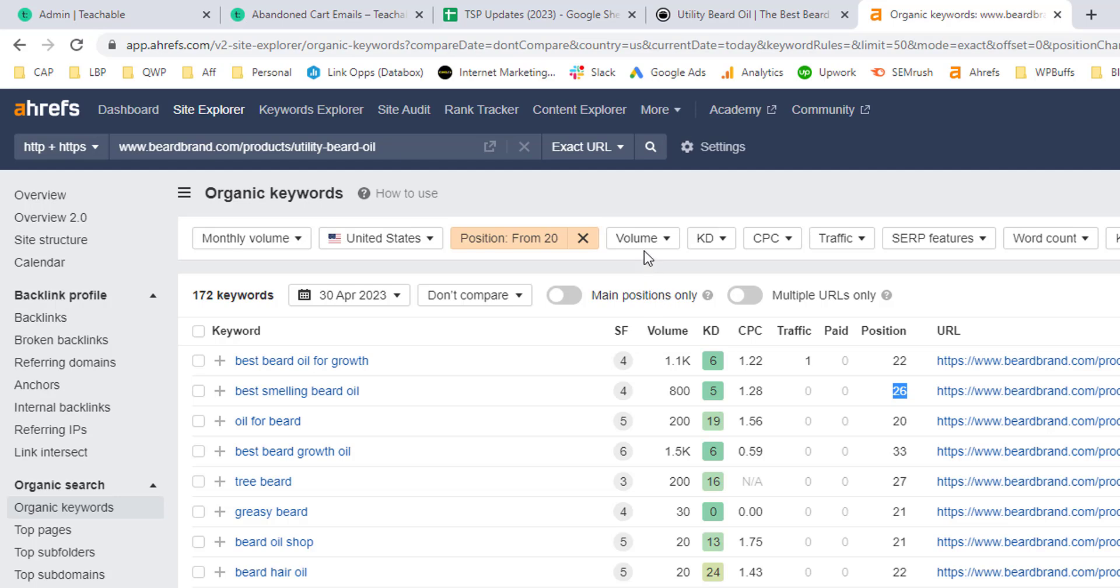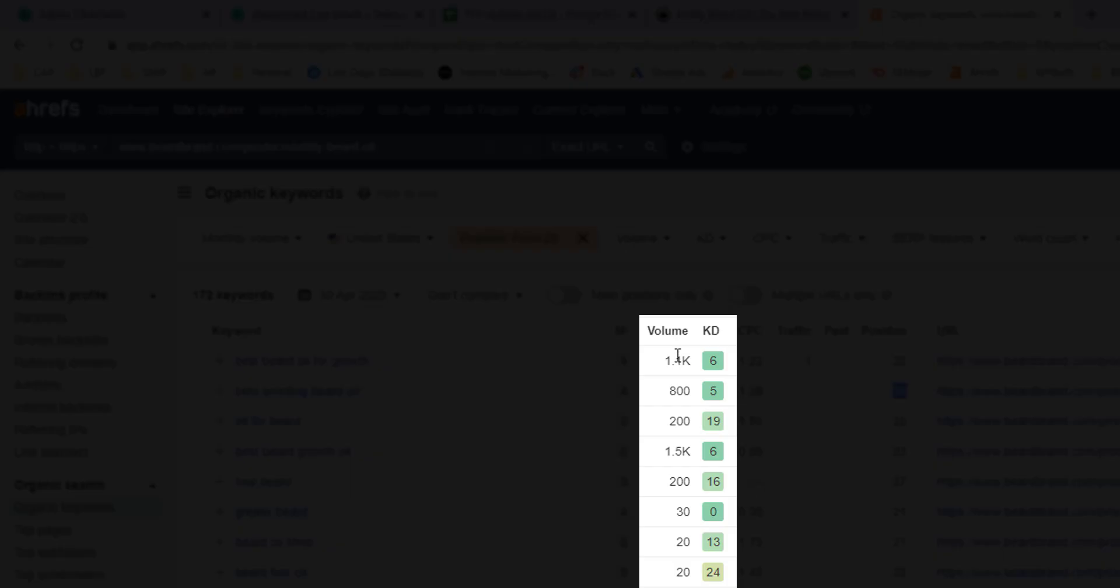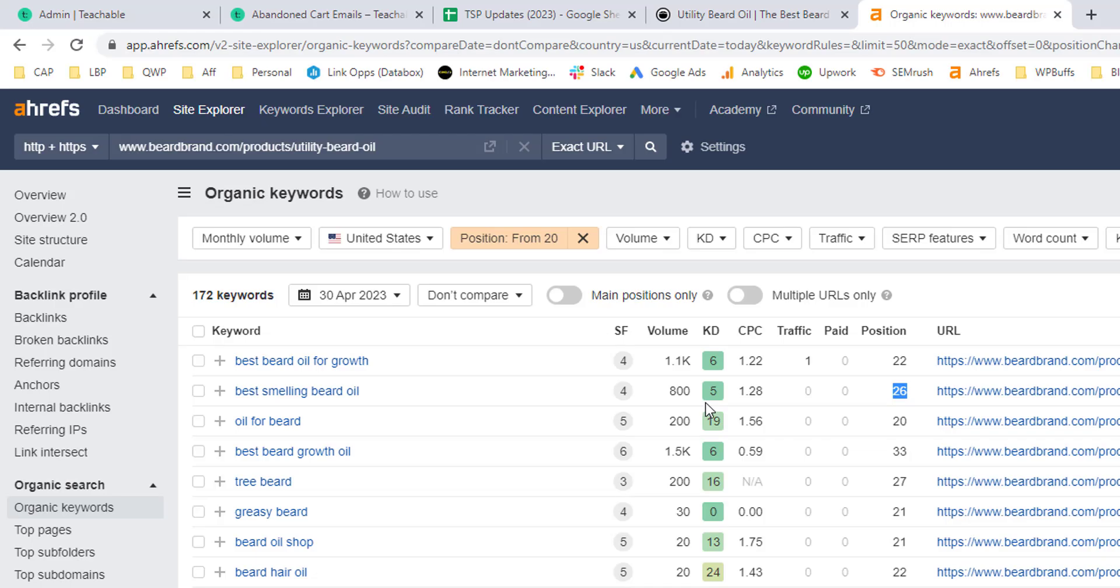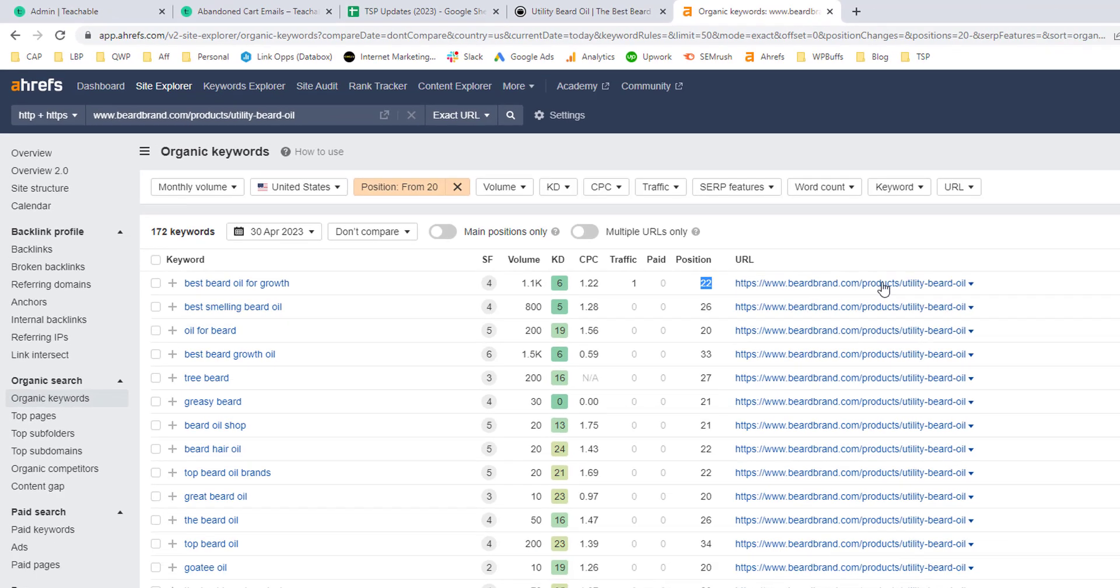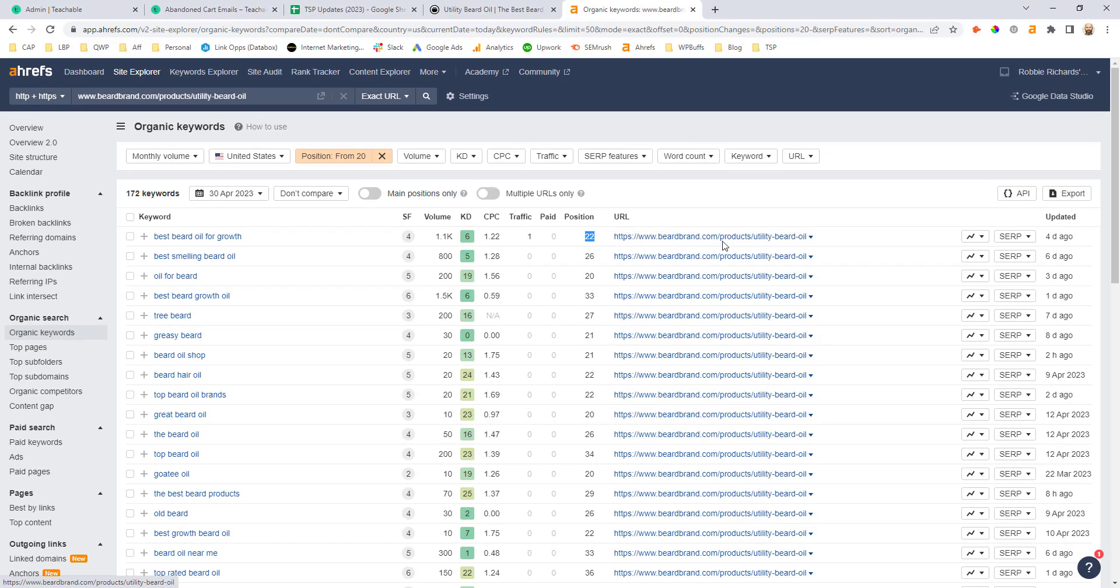And a couple of examples here. So we can see this page ranks for 172 keywords currently sitting outside the top 20 positions. Now we want to look at keywords that have some decent volume and lower keyword difficulty behind them. We can see straight away best beard oil for growth. It's got 1,100 searches a month and they're currently sitting in position 22 for this particular page.